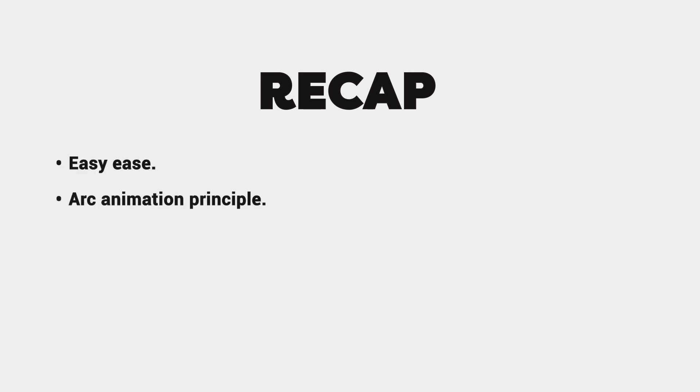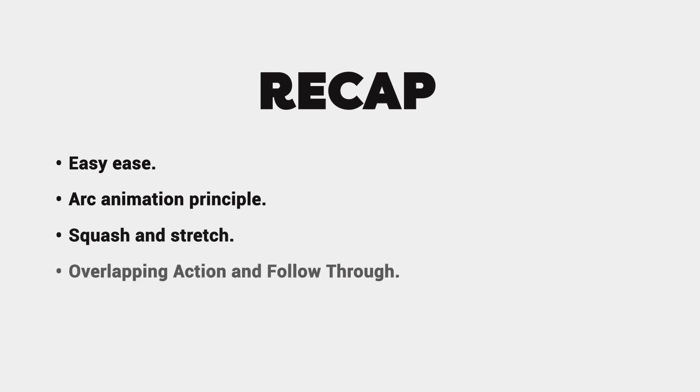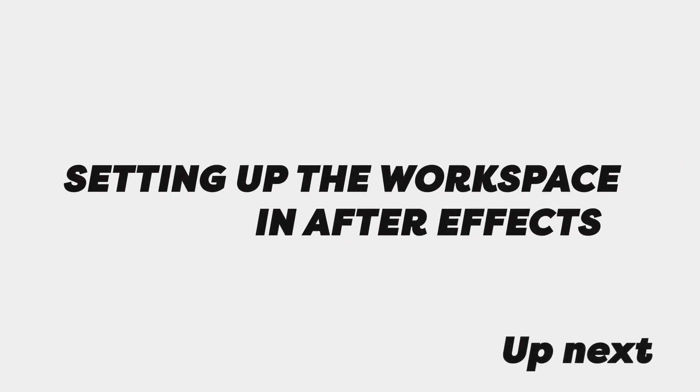So to recap everything in this lecture, we covered the basics of logo animation which are the easy ease, the arc principle, squash and stretch, overlap in action and follow through, anticipation, and finally staging. Next we'll open After Effects and set up our workspace.